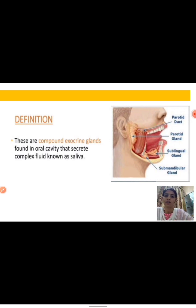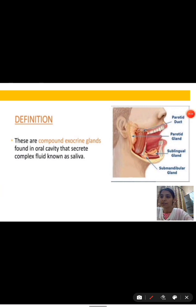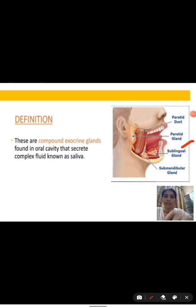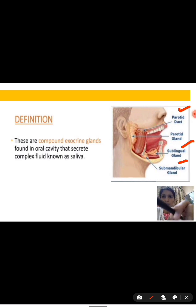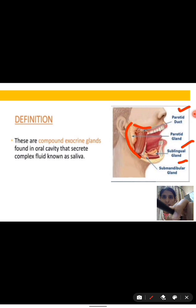As you can see in the previous picture, this picture also contains different types of glands — the sublingual, submandibular, and parotid — and all these glands are located in the oral cavity. We will discuss each one of them one by one.